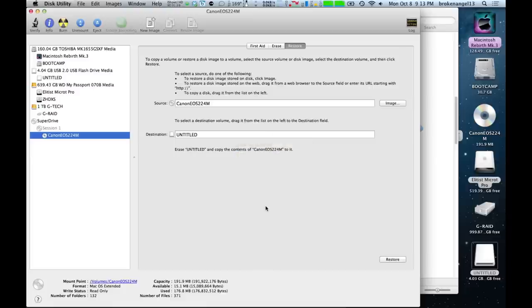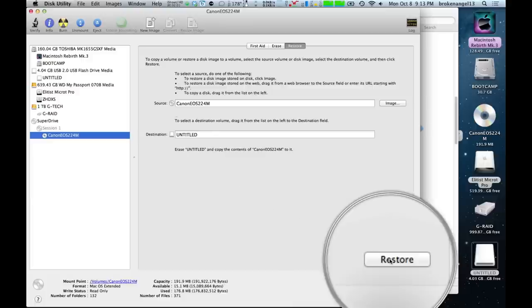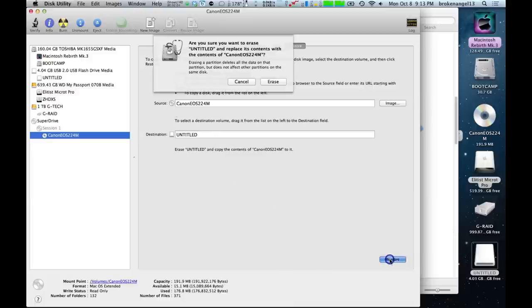And once it's all kosher, go ahead and hit restore. And you're going to want to click erase.